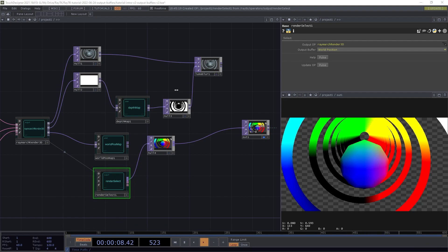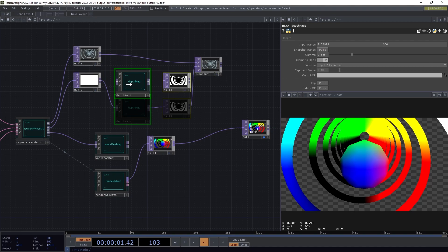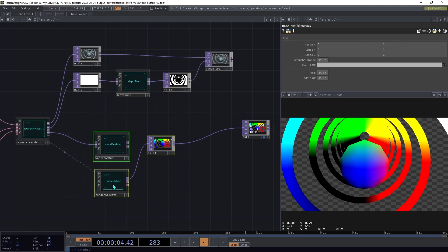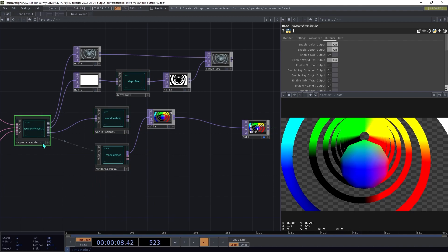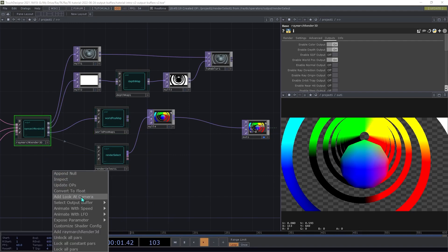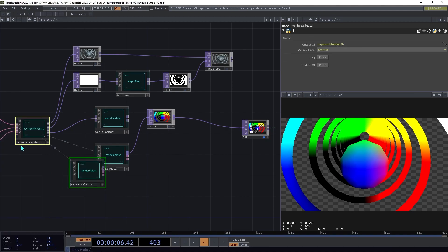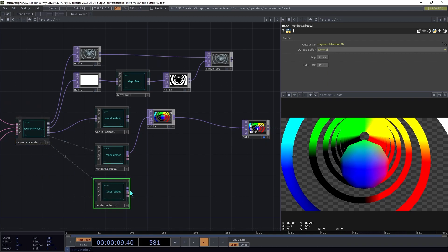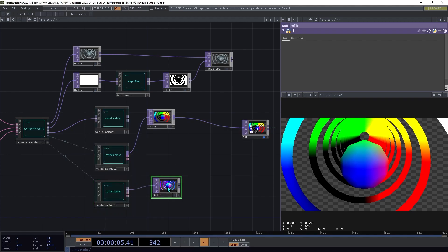Next, we're going to access the surface normals. Select the renderer again and open the Editor Tools menu. And under Select Output Buffer, we're going to go with Normal. So this will automatically switch on that output on the renderer and create another of these RenderSelect operators. We're going to add a Null to the end here and then connect that up.